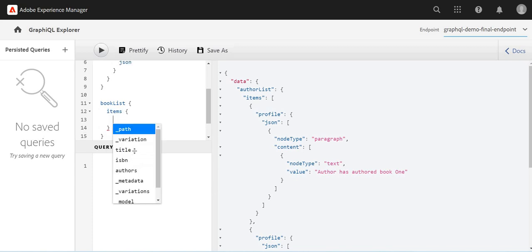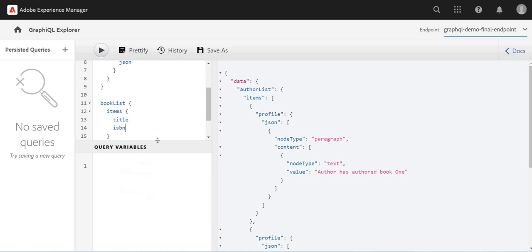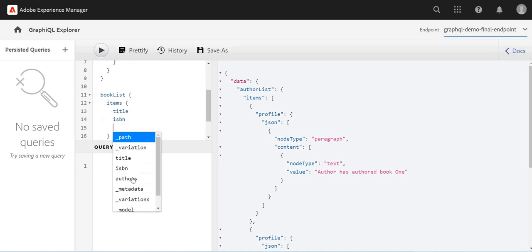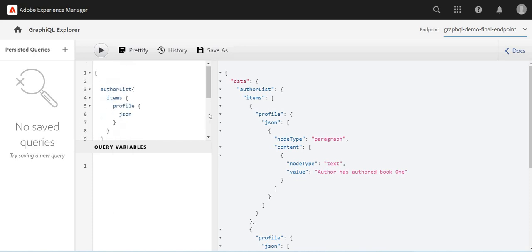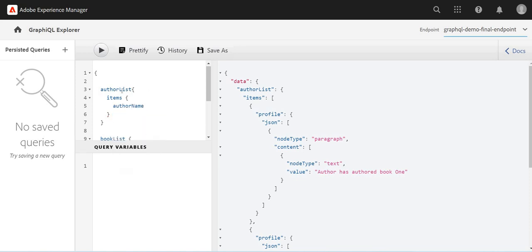And maybe I want to have title and ISBN number, the authors too. And maybe here, not profile but something which is short, maybe author name.